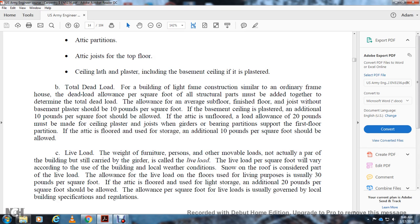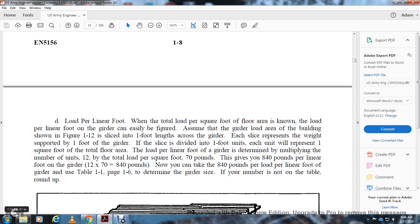Live loads include the weight of furniture and other movable loads. Live load per square foot varies according to the use of the building and local weather conditions — snow on the roof is part of the live load. The allowance for live load on a floor used for living purposes is usually 30 pounds per square foot; if the attic floor is used for light storage, an additional 20 pounds per square foot should be allowed. The total load per square foot determines the load per linear foot of the girder. Using a 12-unit slice multiplied by 70 pounds per square foot gives 840 pounds load per linear foot.